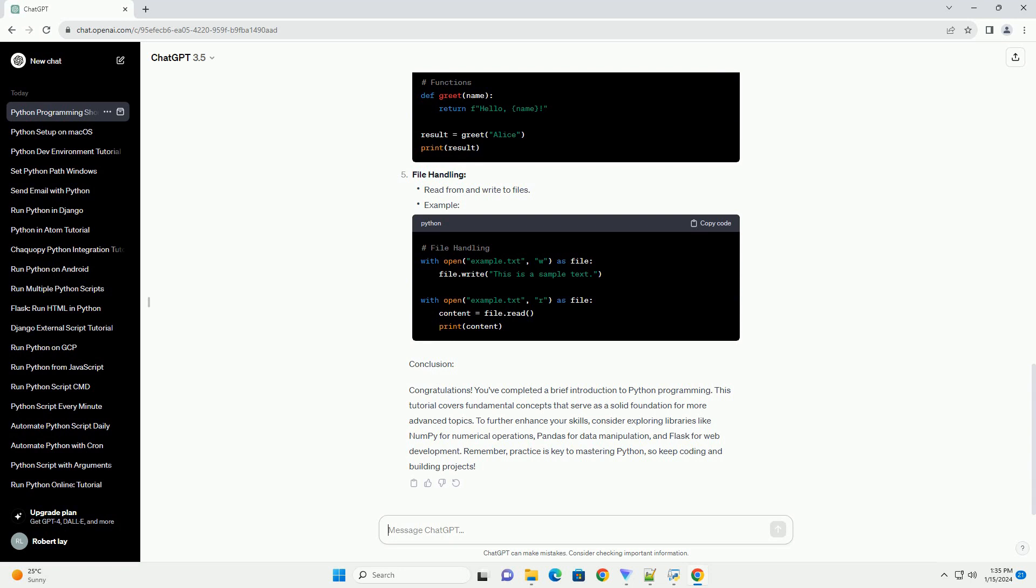To further enhance your skills, consider exploring libraries like NumPy for numerical operations, Pandas for data manipulation, and Flask for web development. Remember, practice is key to mastering Python, so keep coding and building projects.